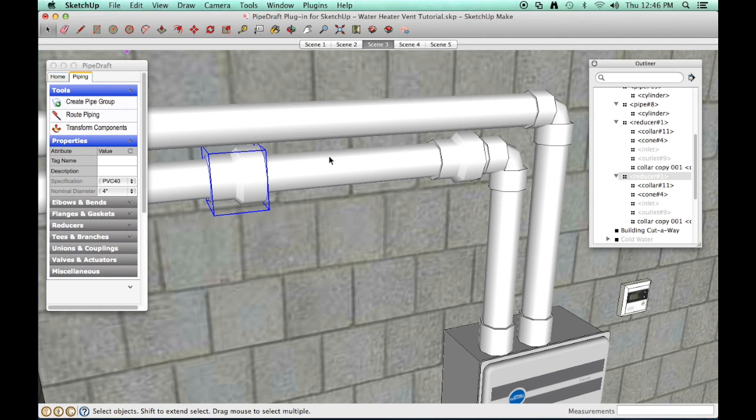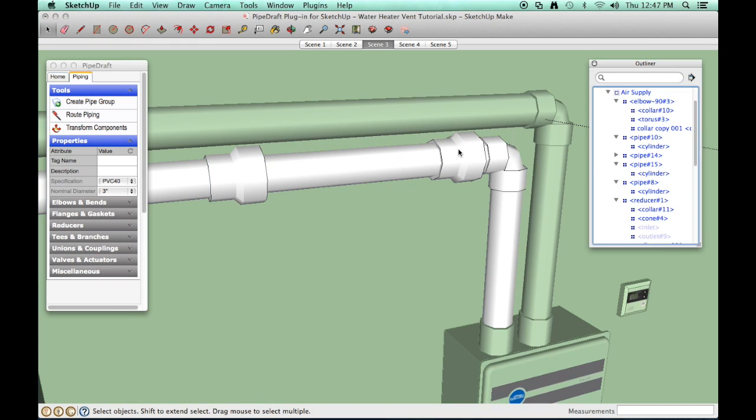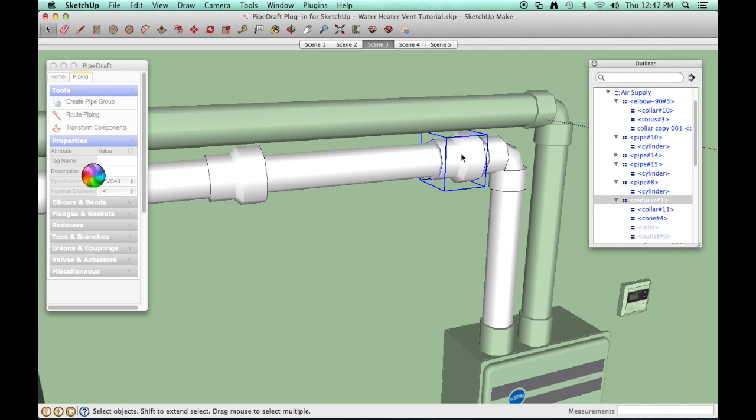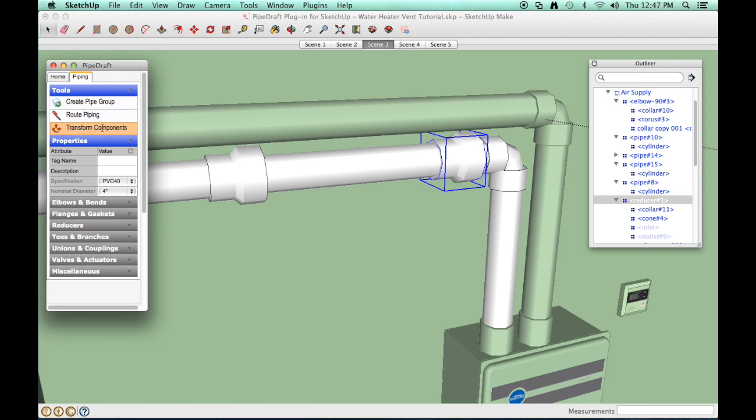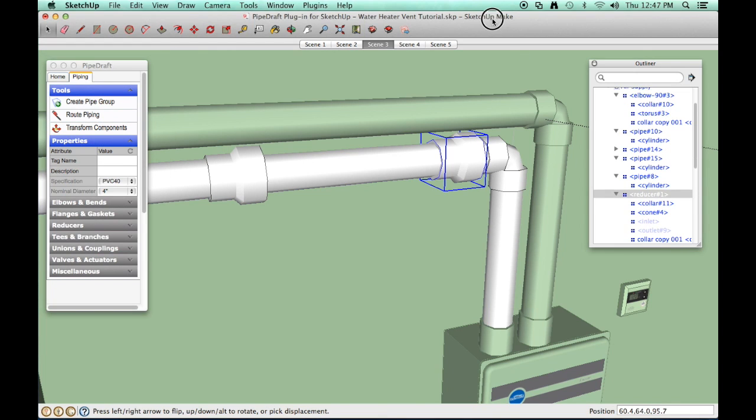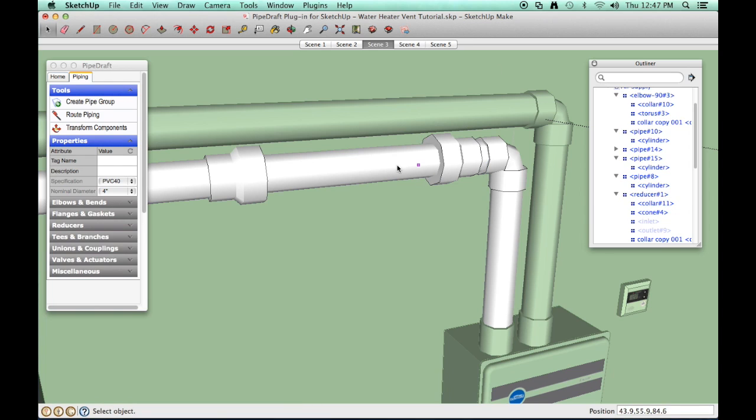Select the reducer component using common SketchUp selection techniques. Click the Pipe Draft Transform Components tool. Click the SketchUp graphic window. Then press the left or right arrow key to flip the component about its virtual connection point and positions. Press and release the Escape key to finish.